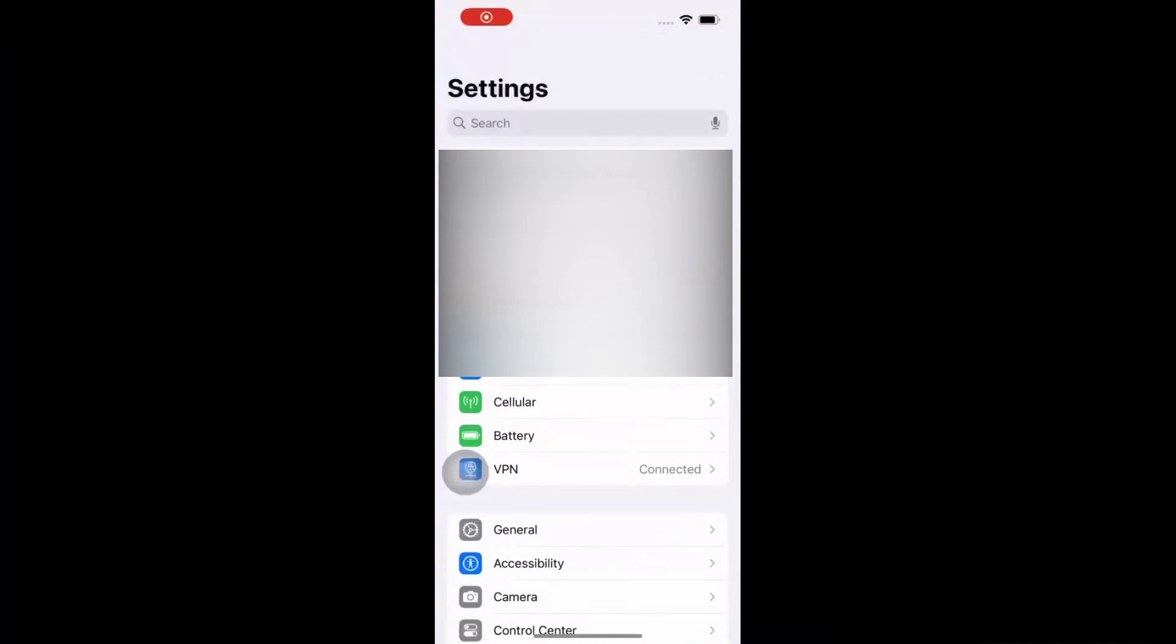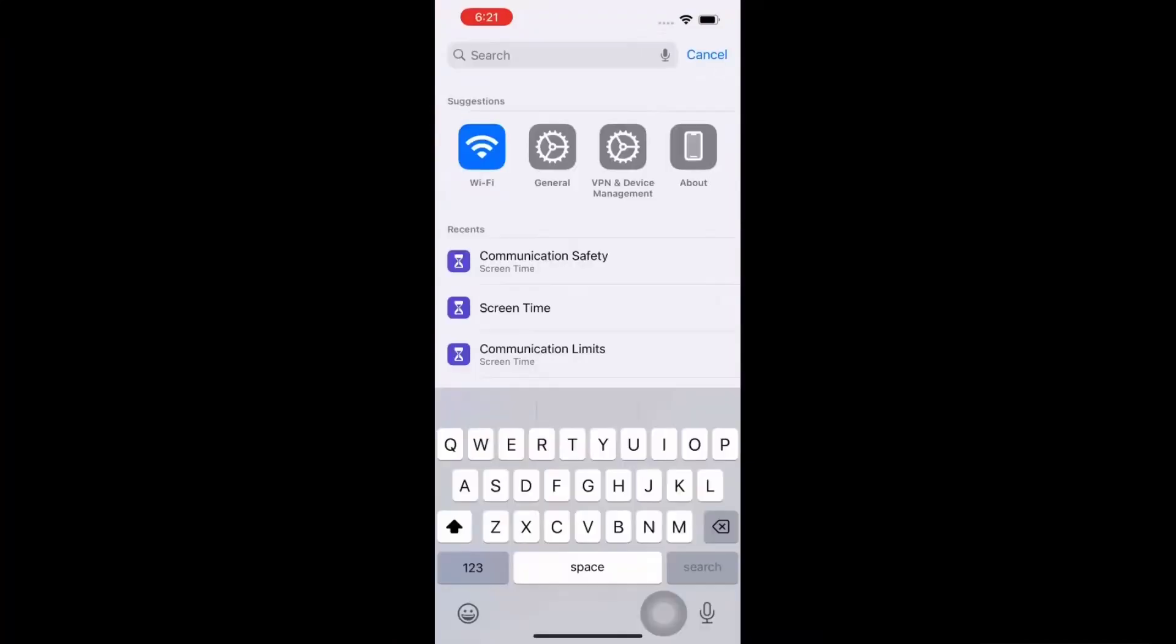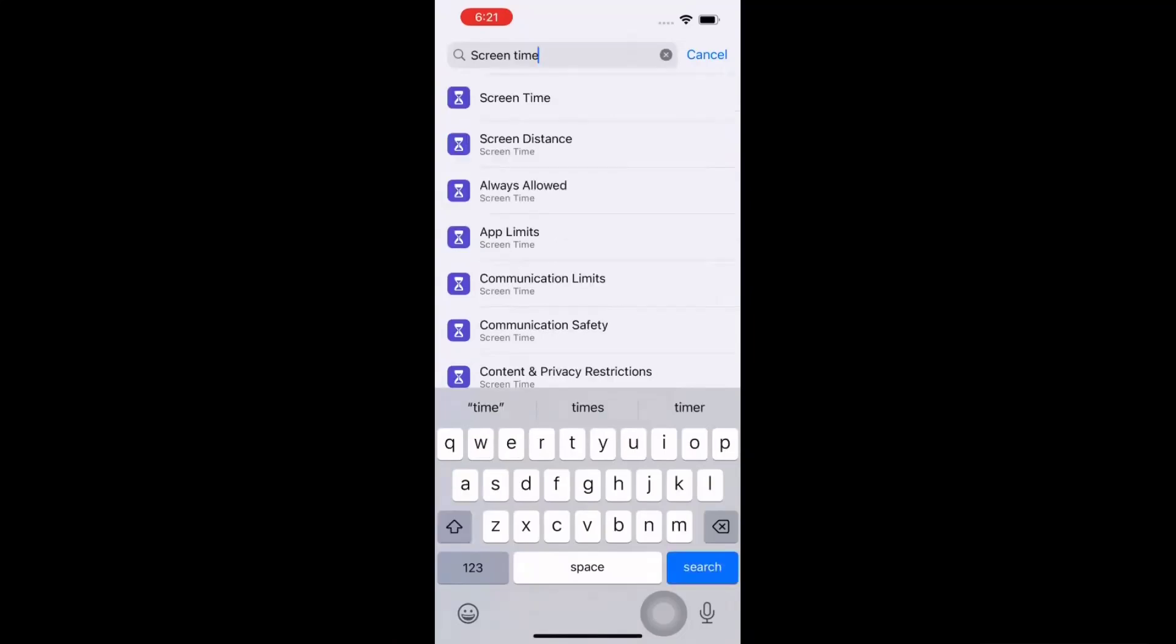Hello! Welcome back to another video. In this video, we are going to discuss how to enable App Clips in an iPhone. For that, navigate to Settings, then type Screen Time and click on Screen Time.